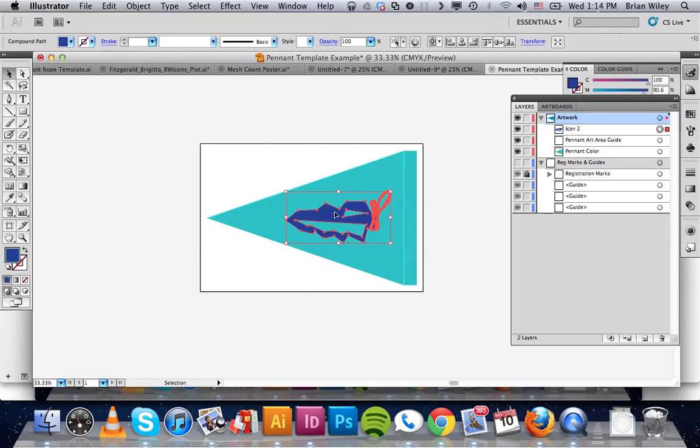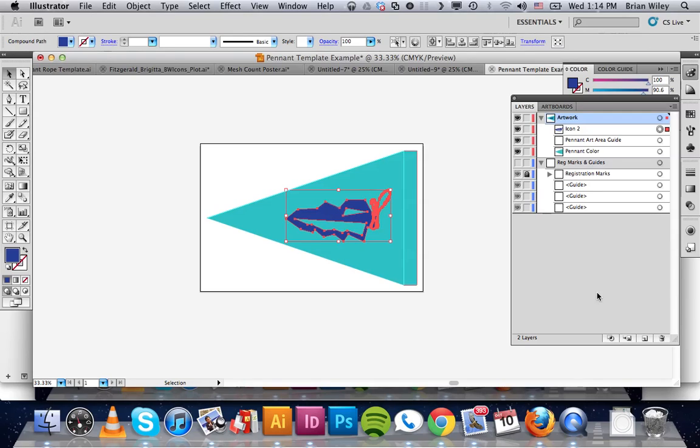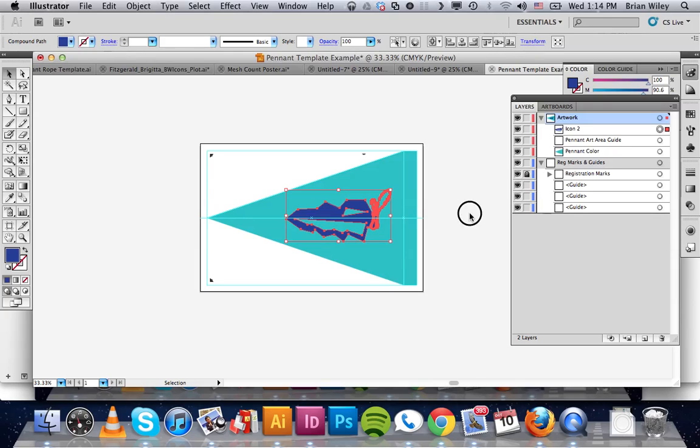All you would need to do is print this out. You need to print out just this with these registration marks and you would be good to go.